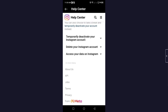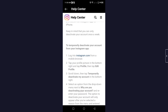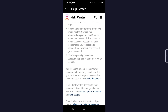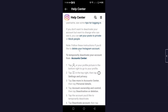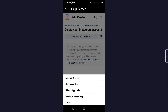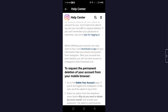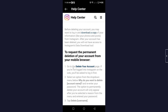Click on Delete Your Account, then click on Temporarily Deactivate Your Instagram Account. Scroll down and click on Delete Your Instagram Account, then click to select Mobile Browser Help. Scroll down and click on Delete Your Account.